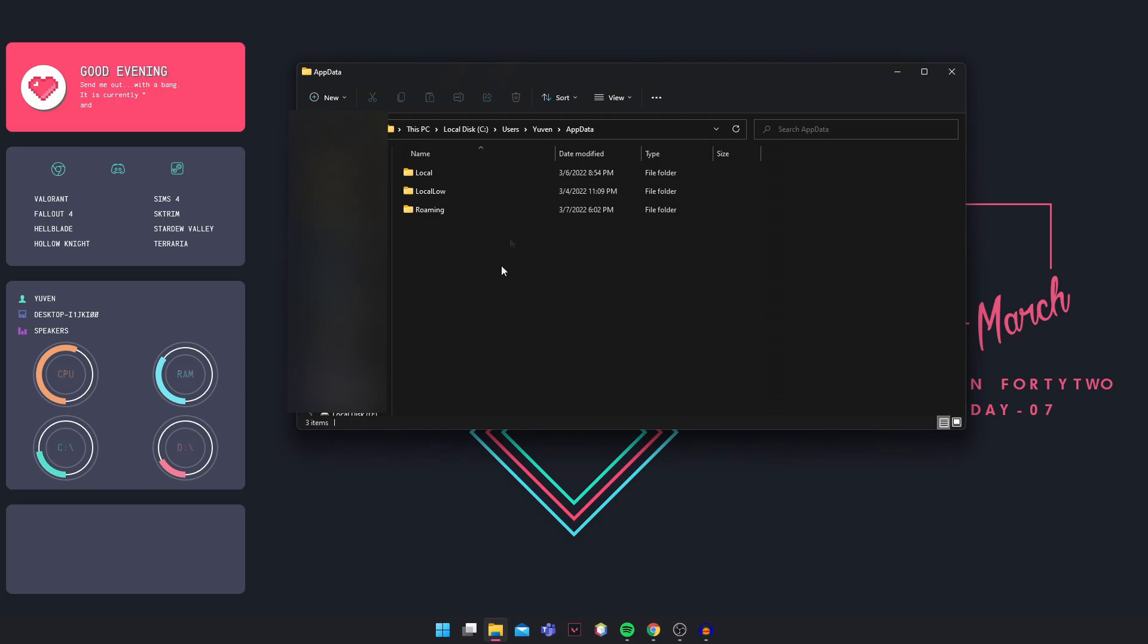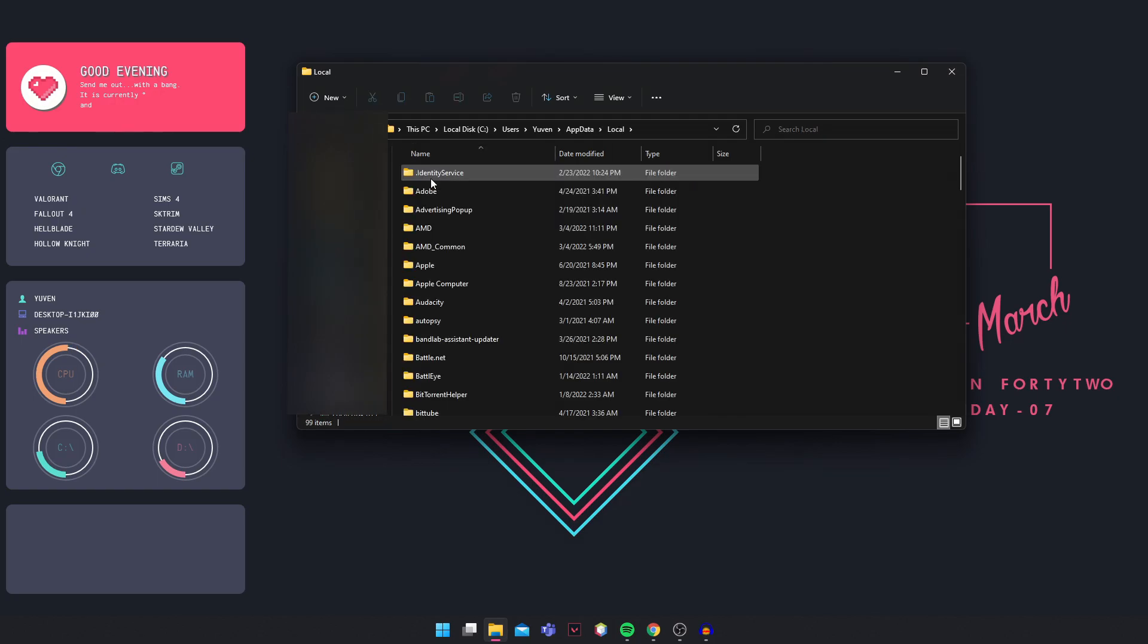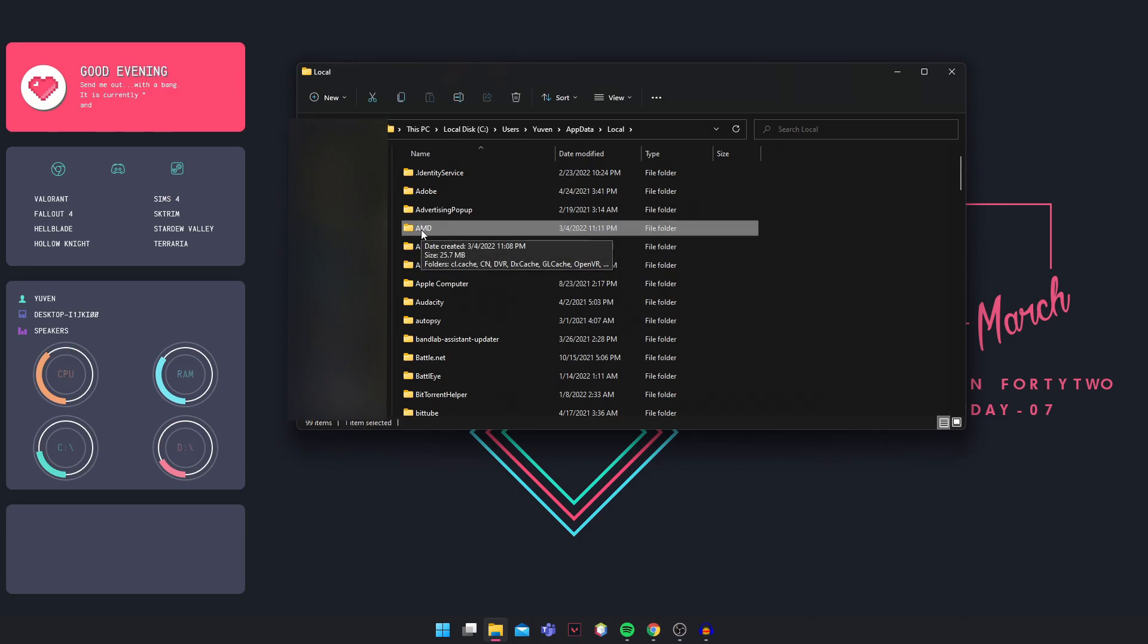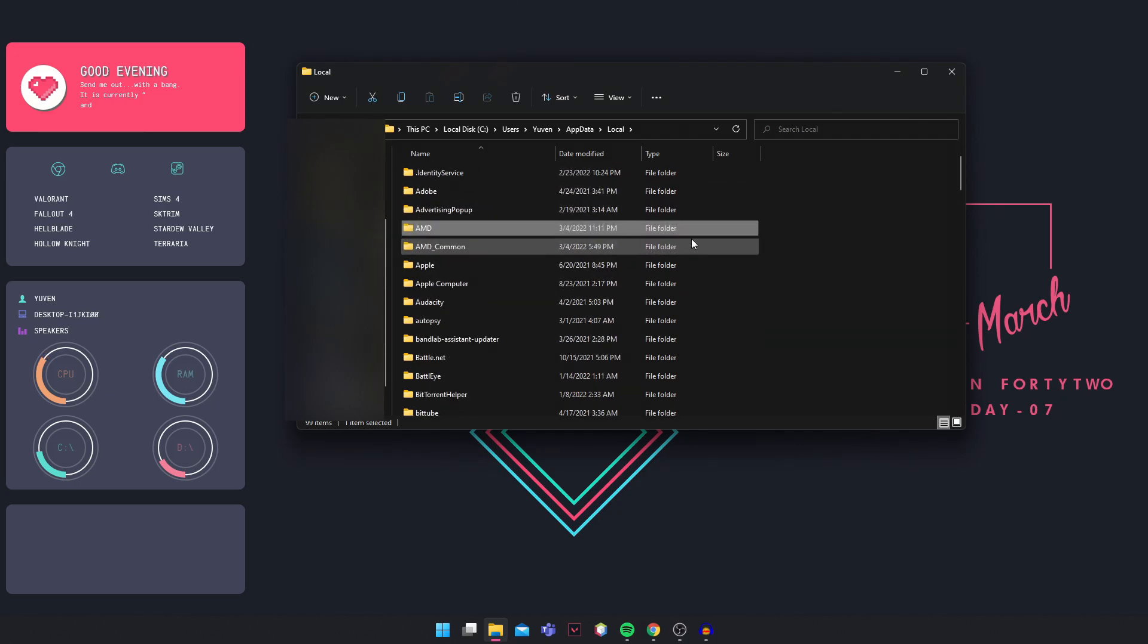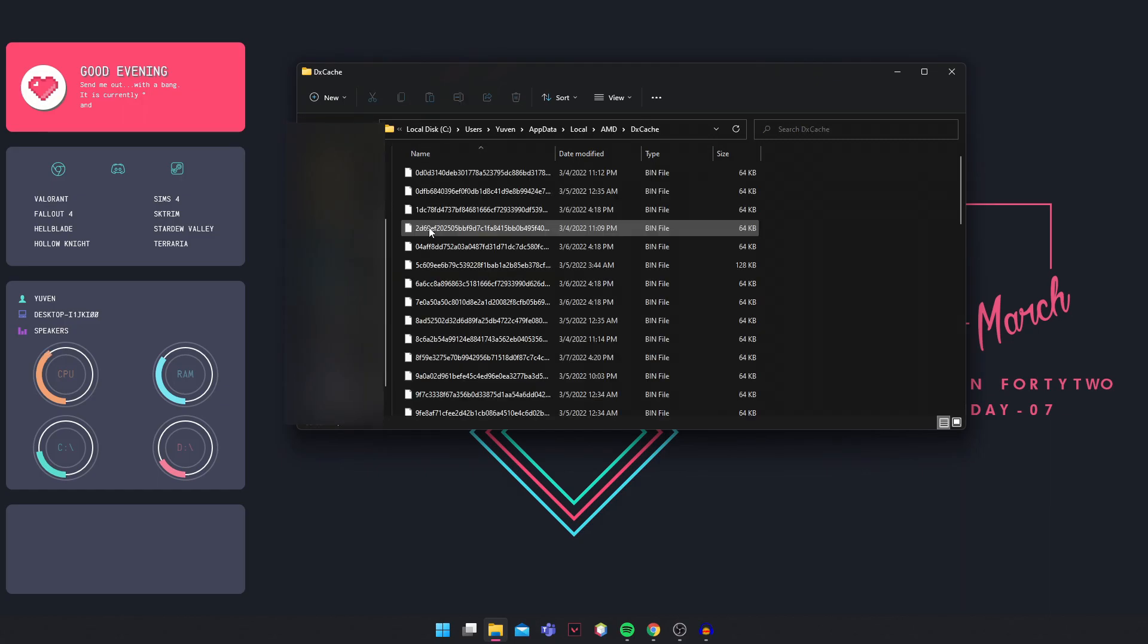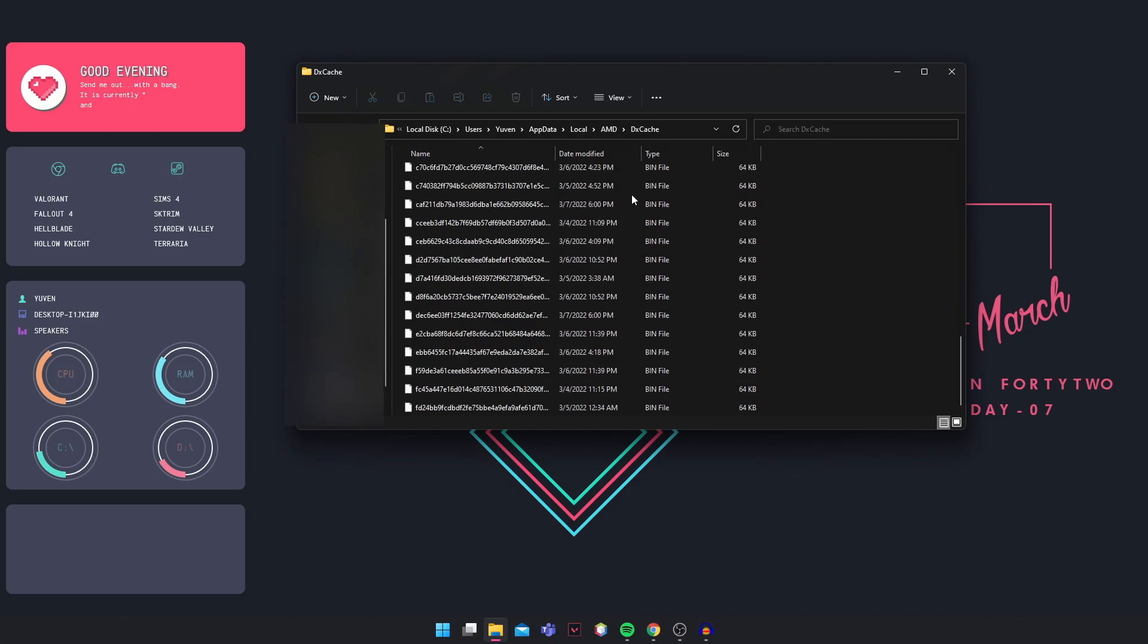And then open AppData, go into Local. I'm using RX 570, which is an AMD graphics card, so I'm going to go into the AMD folder. If you have an Nvidia graphics card, you're going to search Nvidia here. And then you're going to go inside the folder, look for the DX cache and delete all those files.